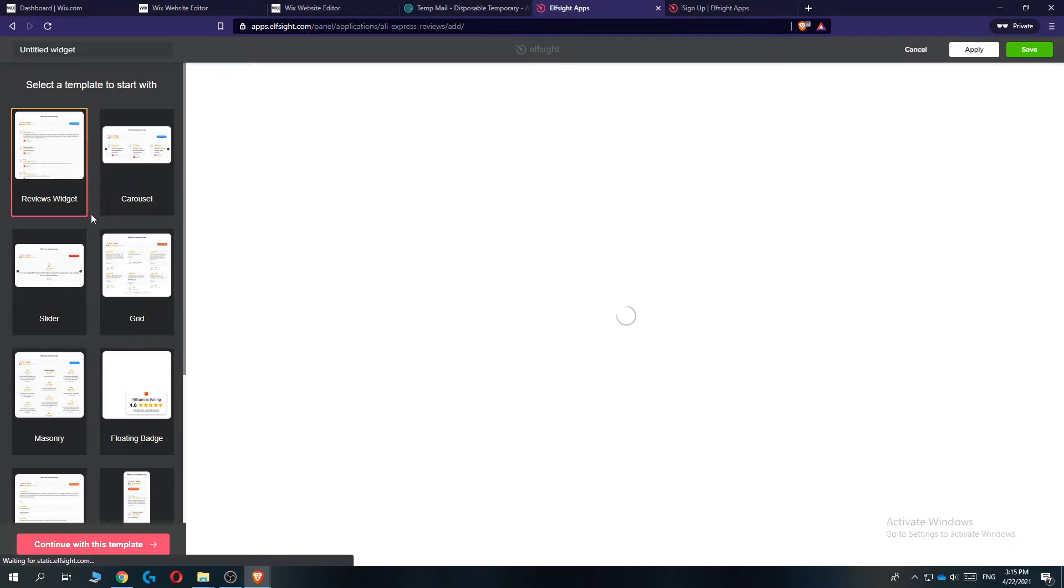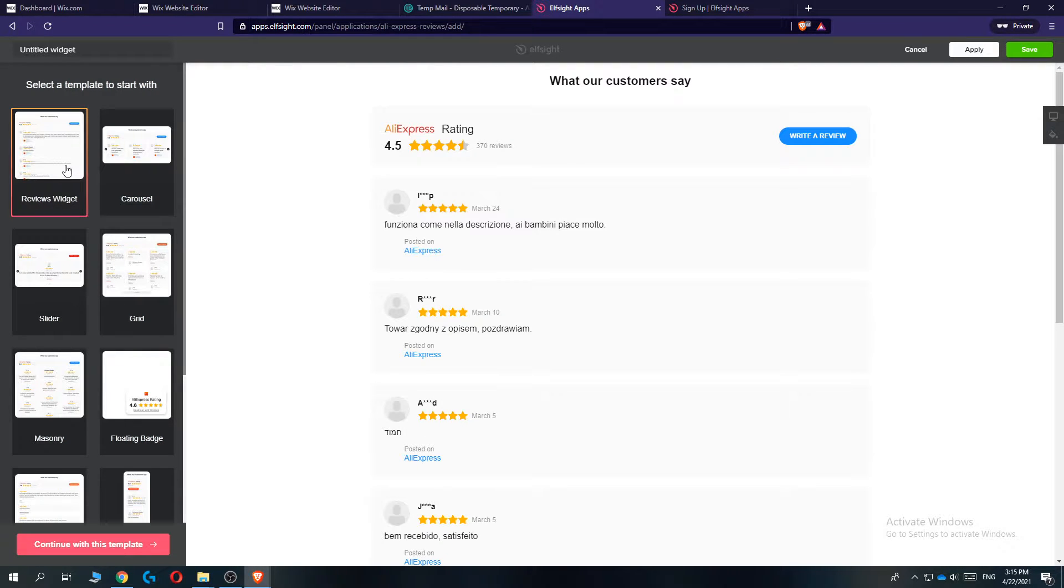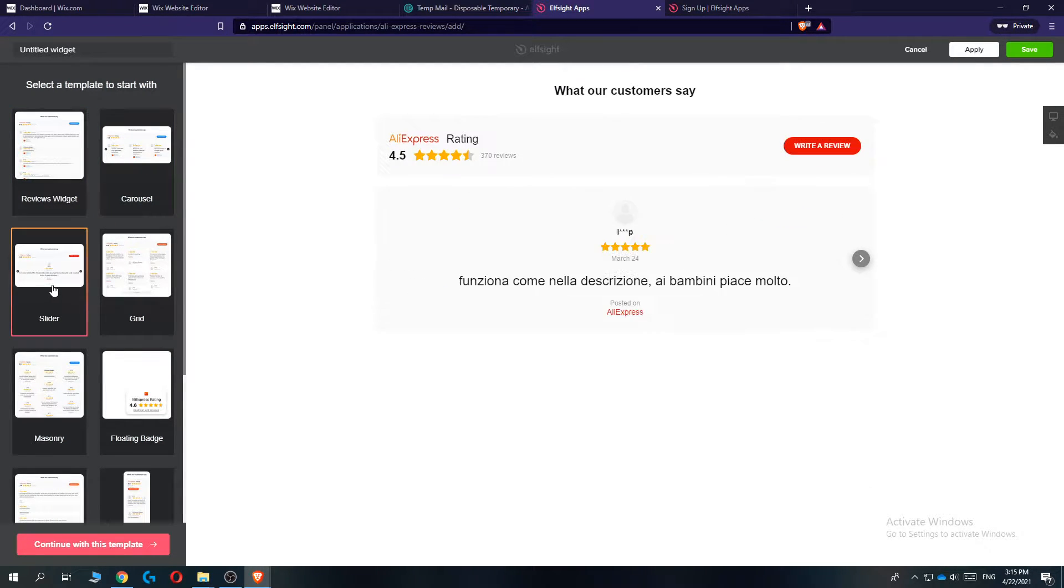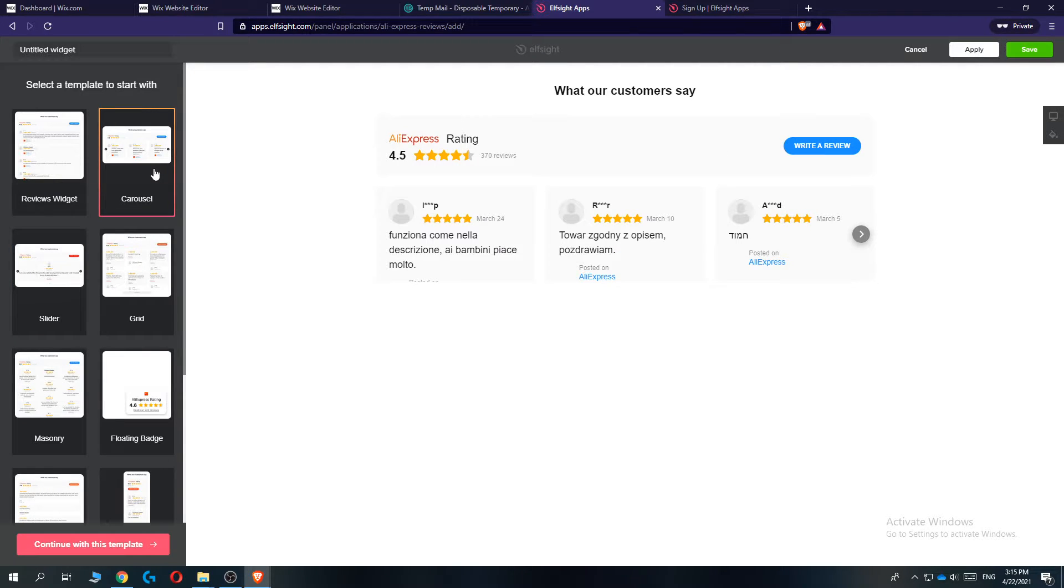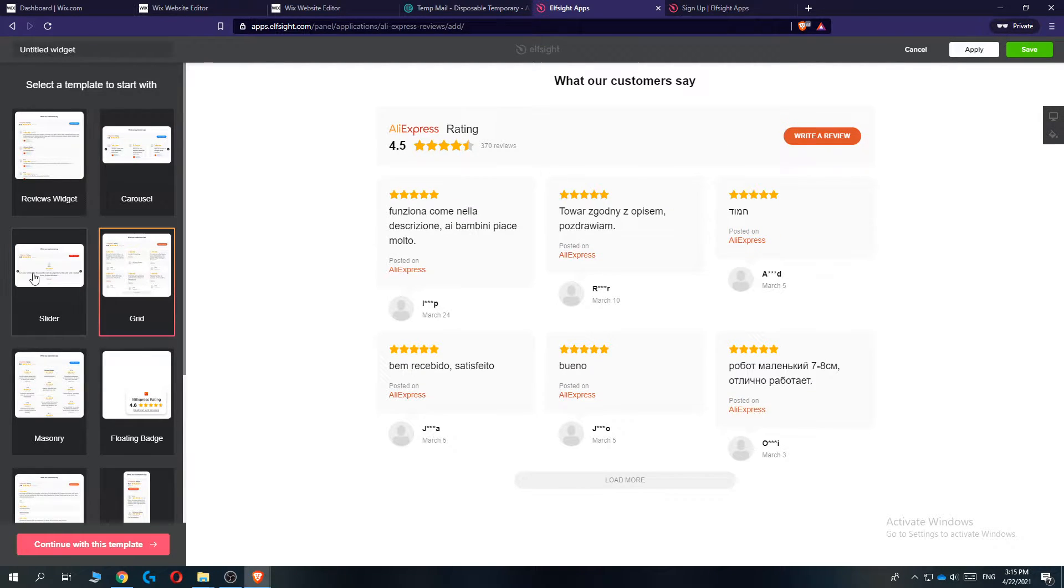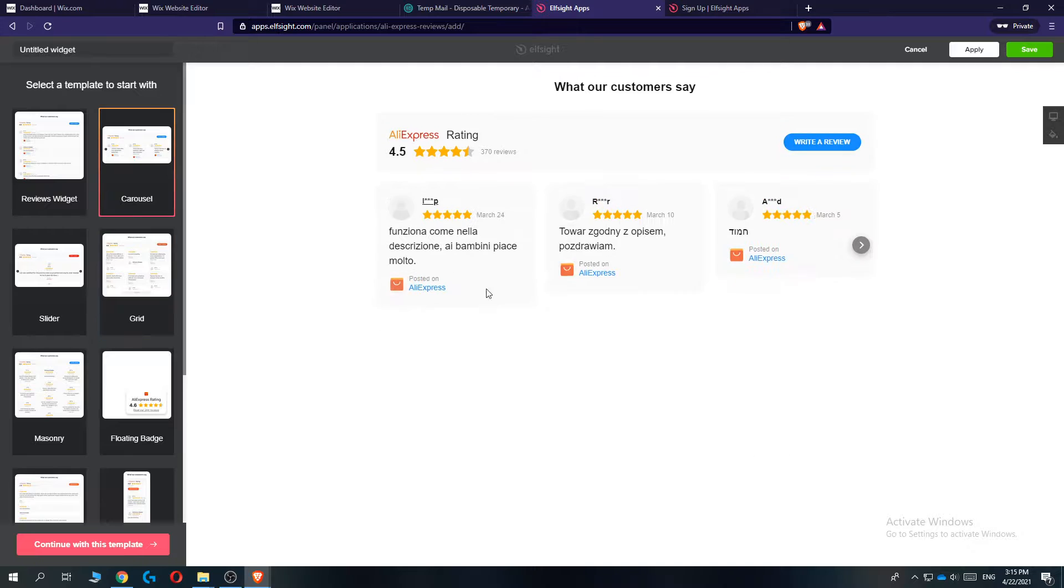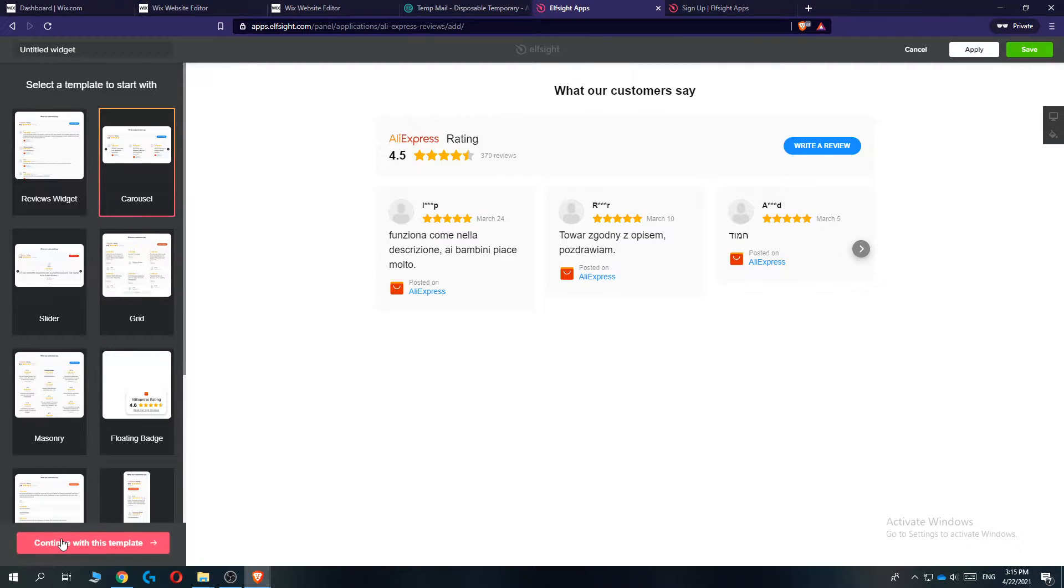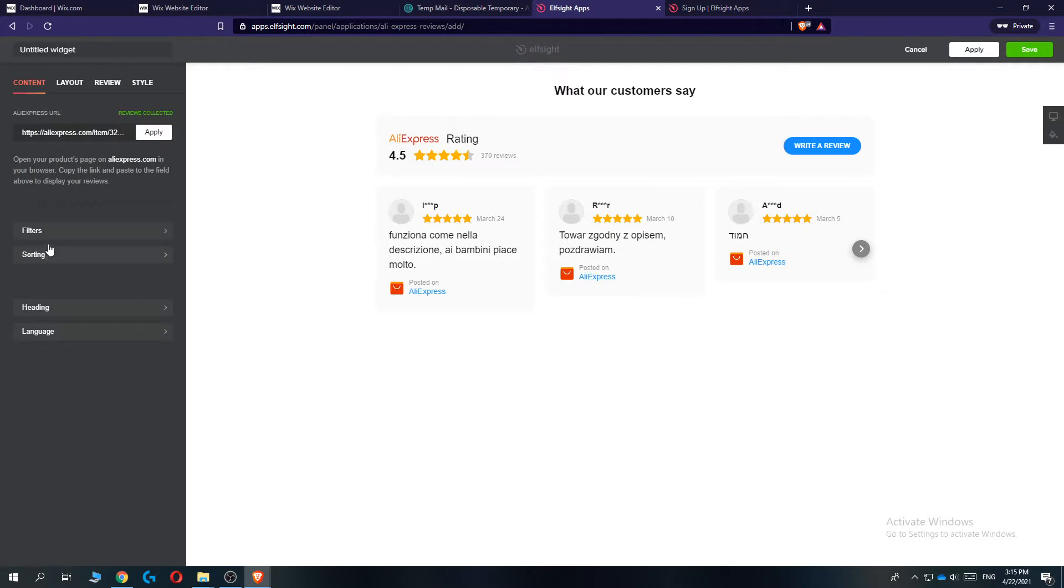Create widget, and now we can select a template that we want. You can select Revo widget, Carousel, or Slider. As you can see, here are the AliExpress ratings. Just do whatever you want. I'll do Carousel and continue with this template.